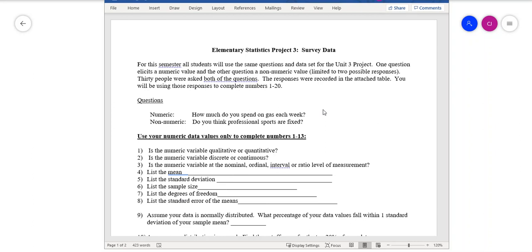We talked a lot about descriptive statistics, and we're not getting rid of that — we'll still see some things here. In general, we're still following the same process. Remember that in statistics, you go out and collect data, you organize data, you interpret that data, you draw some conclusions and make some inferences, and we're kind of doing that here.